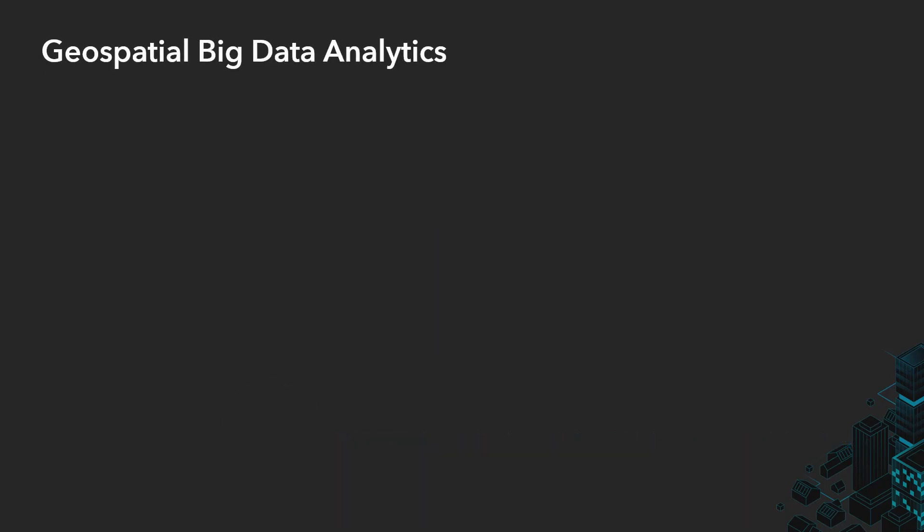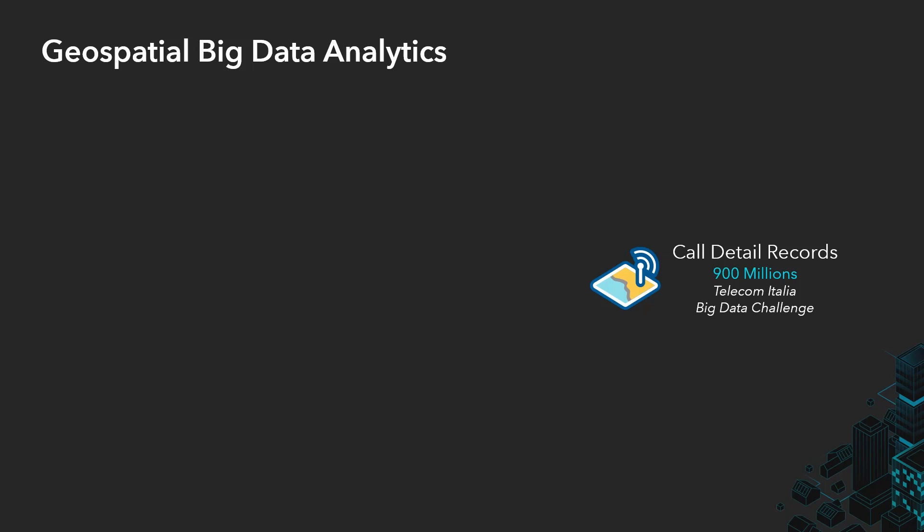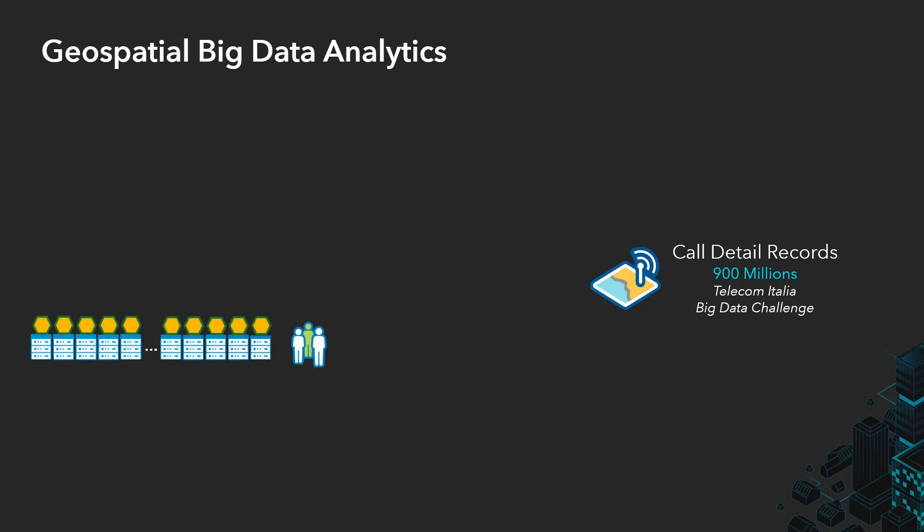As analysts, we often have to deal with data such as call detail records or telemetry data that are either streamed or collected over long periods with high spatio-temporal granularity. Typically, this amount of data requires the use of a big data analytics platform based on technologies such as Hive or Spark and open source tools to perform spatial operations.